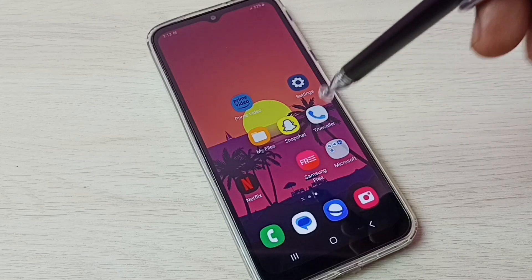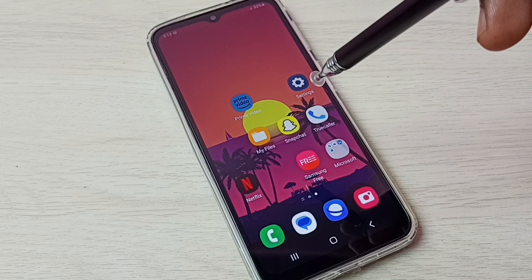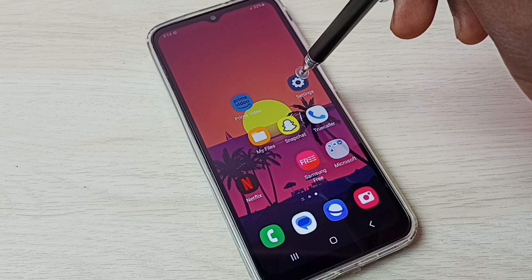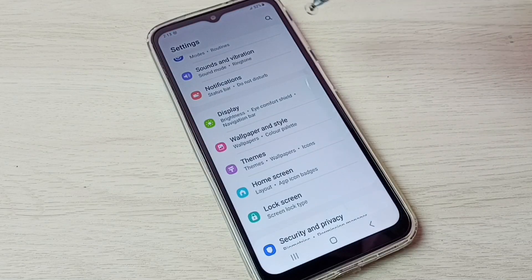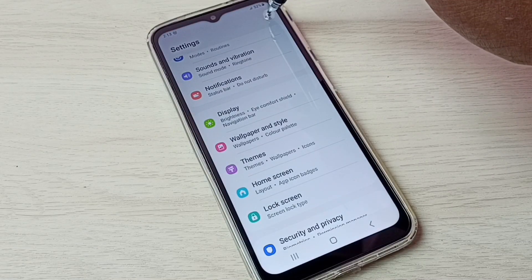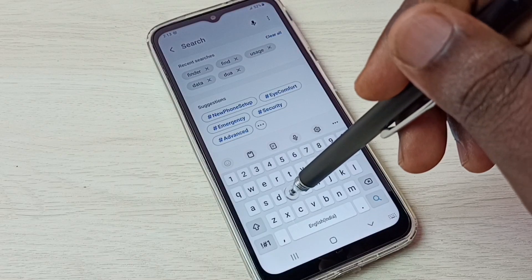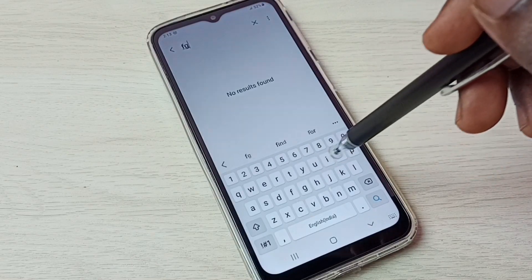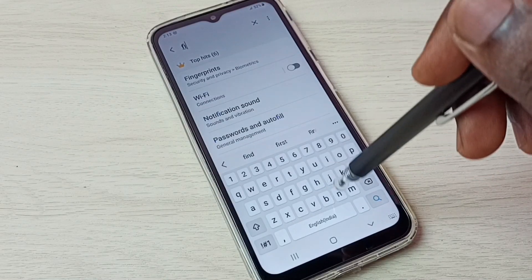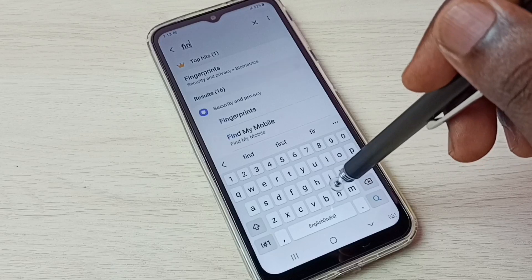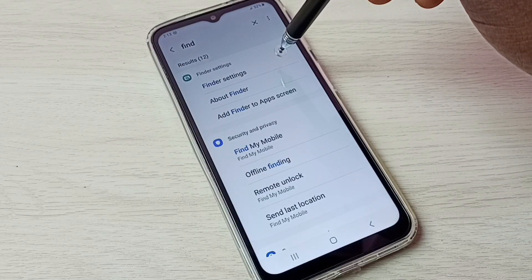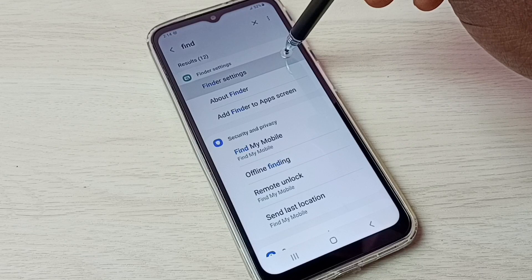If you want to unhide and open those apps, that is very easy. There is a shortcut: tap on the Settings app icon to open Settings, then tap on the search button and search for Finder. Then open Finder Settings.